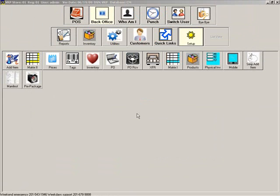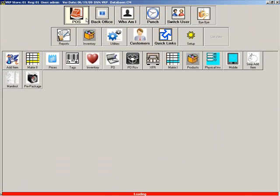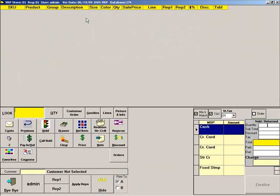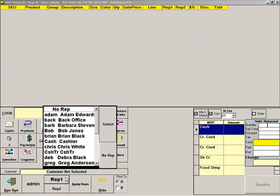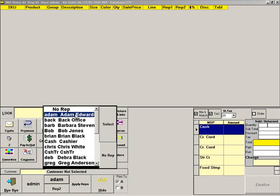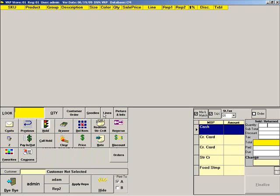Now let's go to the point of sale to make a transaction with a sales rep. Start by clicking the Rep 1 button. Highlight the employee who will receive the commission, then click Select. You can include a second rep by using the Rep 2 button. If there are two sales reps, they will split the commission.